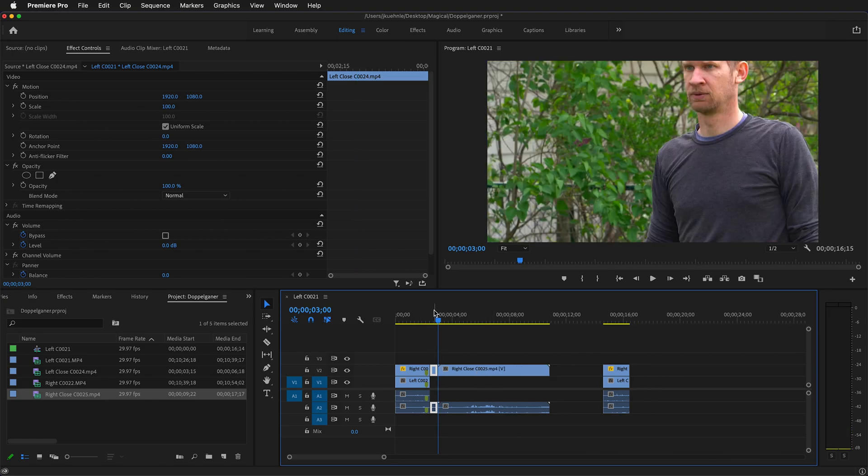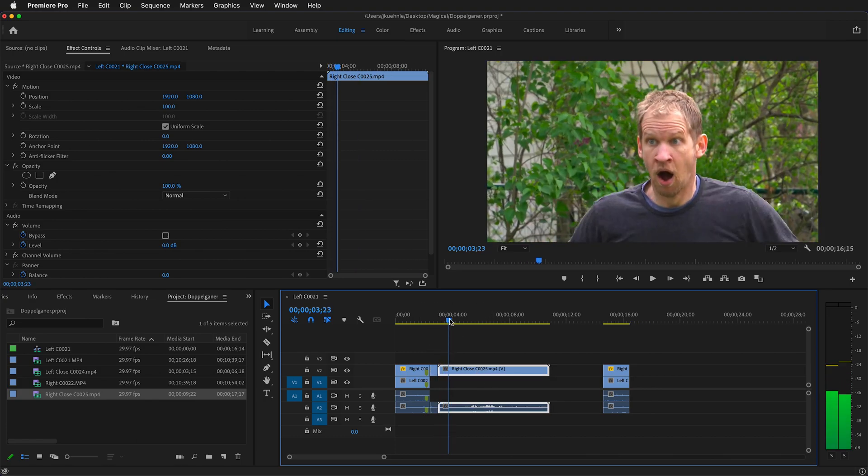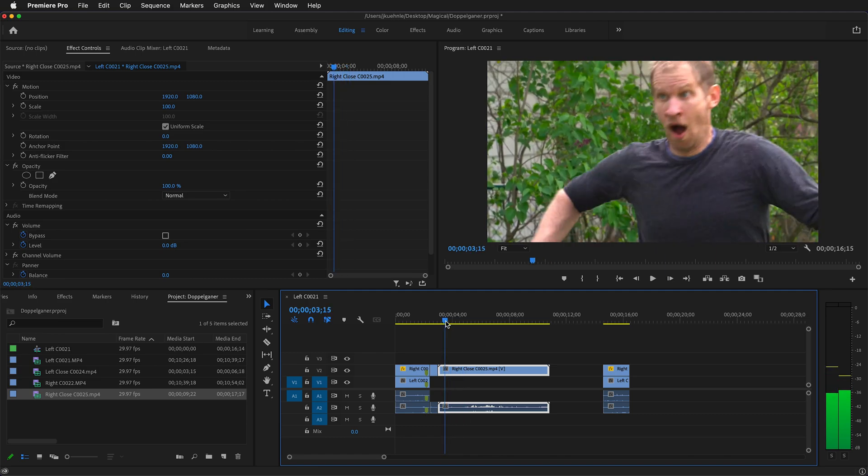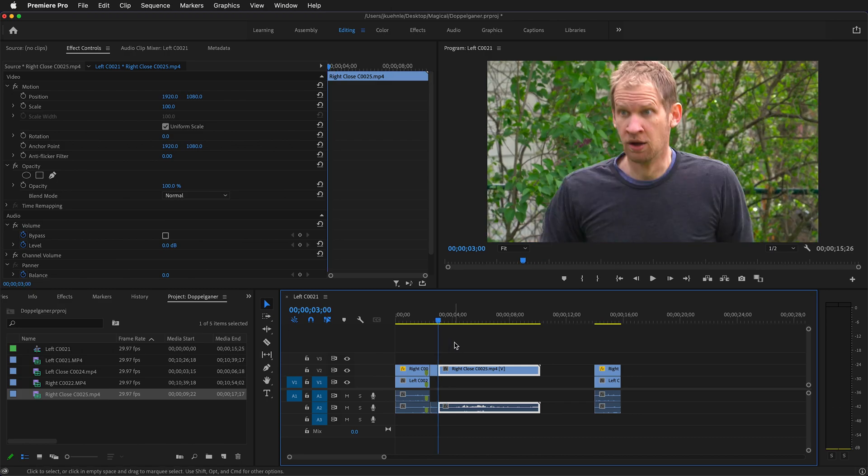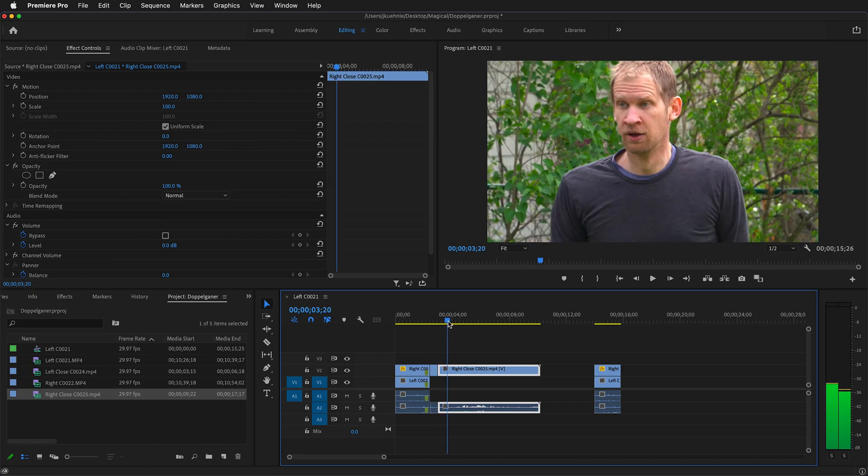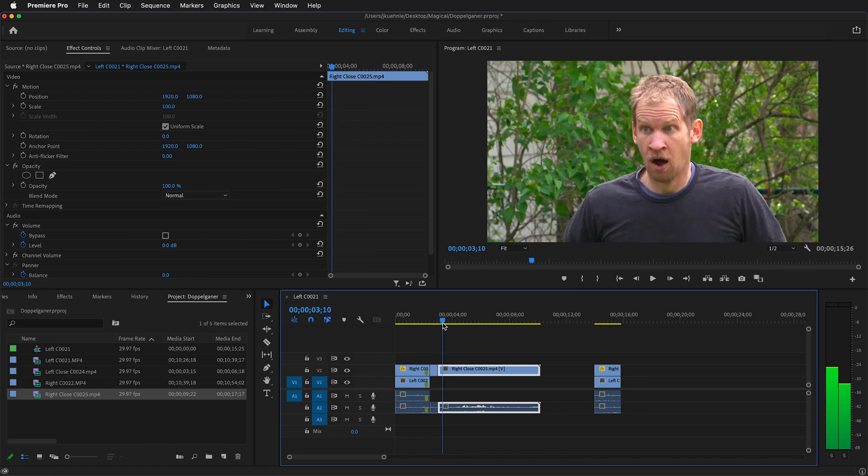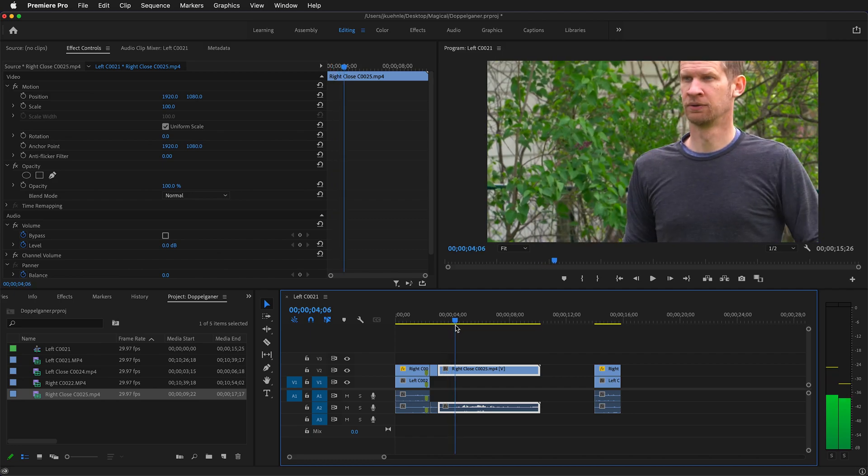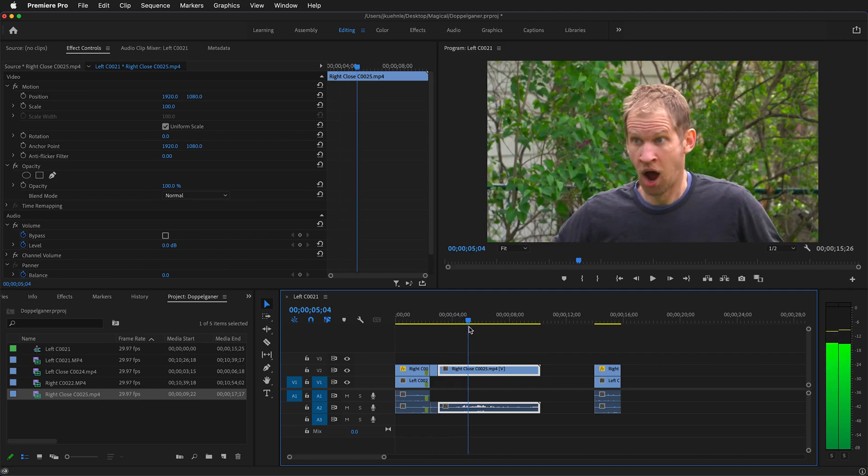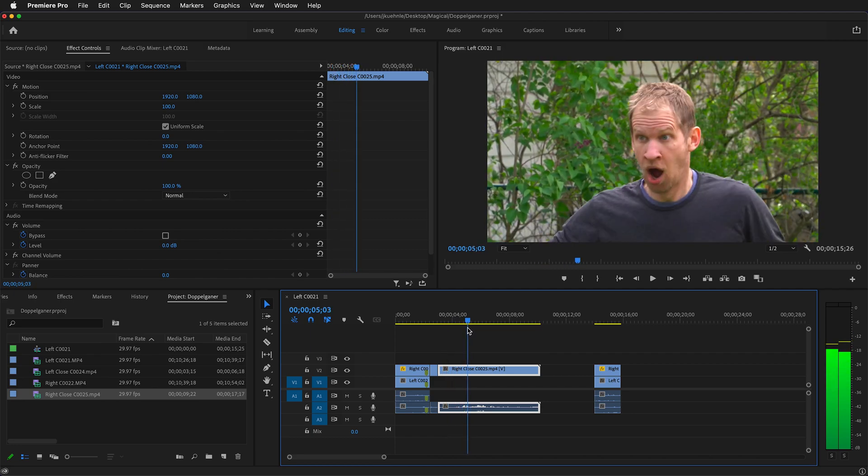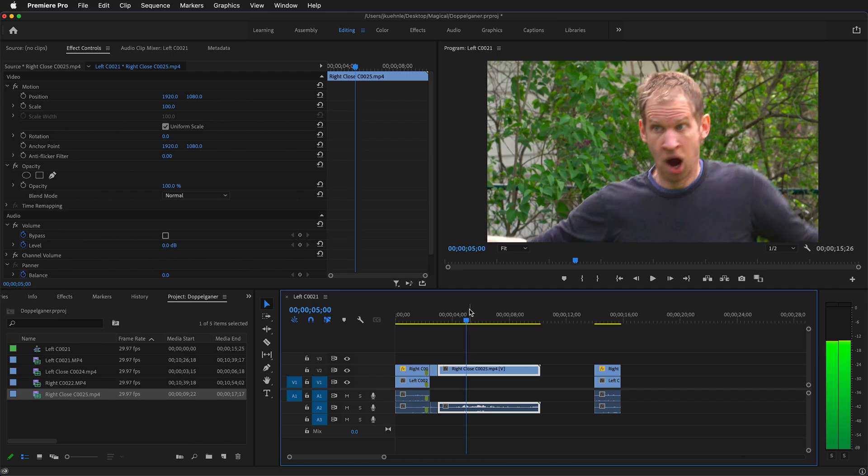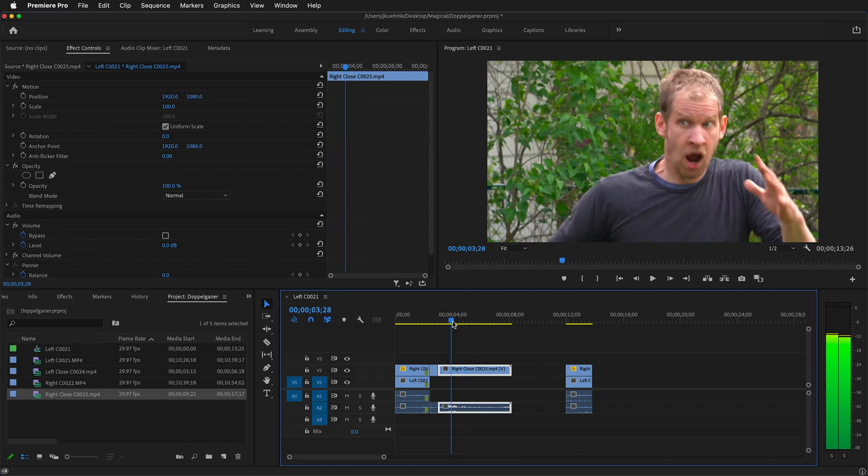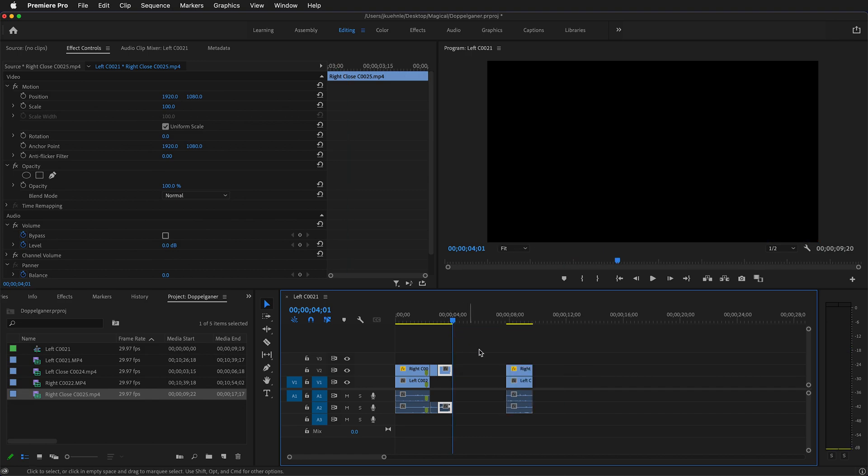I'll do the same thing with this one. Right as the actor is being startled, press Q to delete everything to the left, and then move forward. I think I'm going to use the second take. So press Q to delete everything to the left, then move forward just a bit and press W.